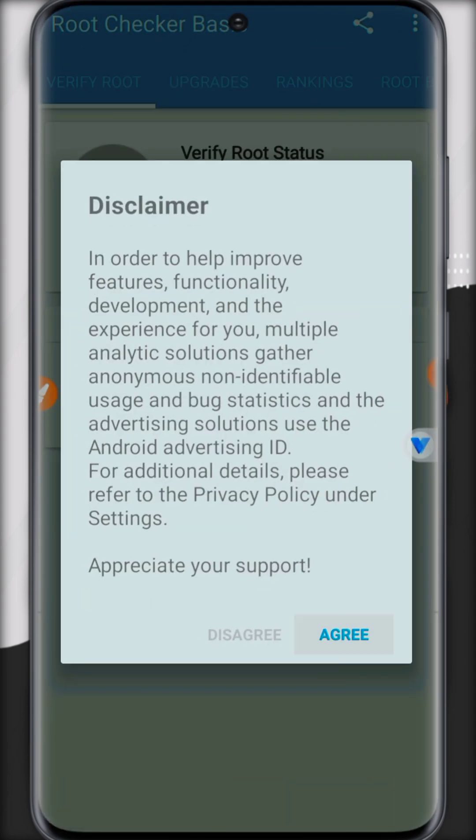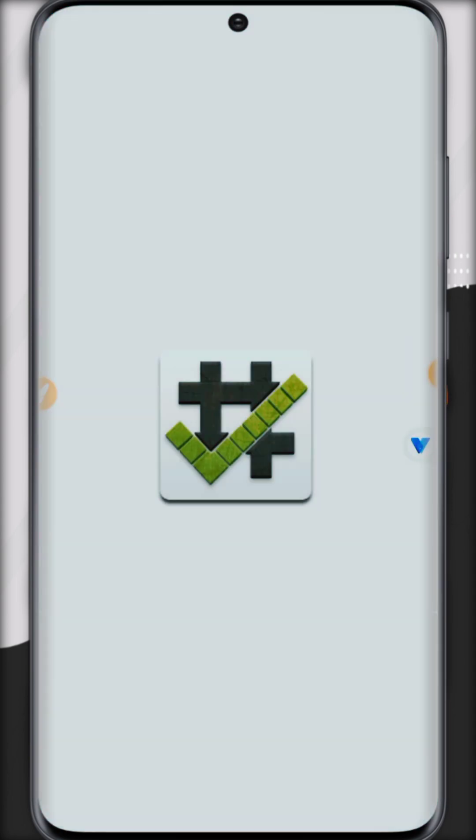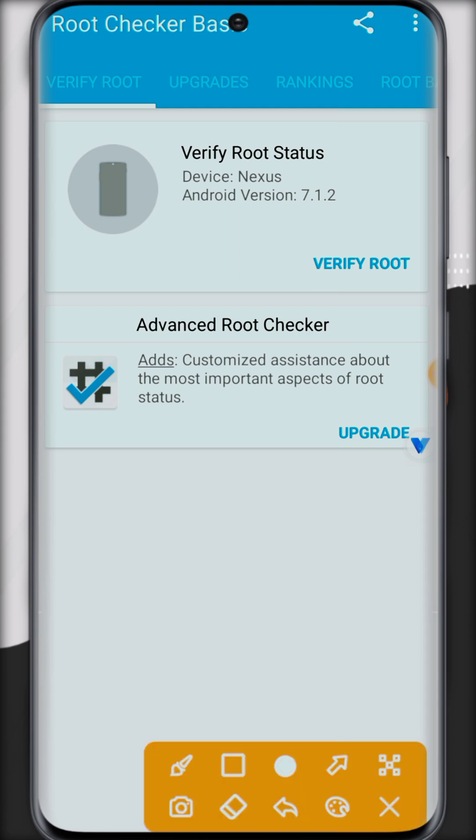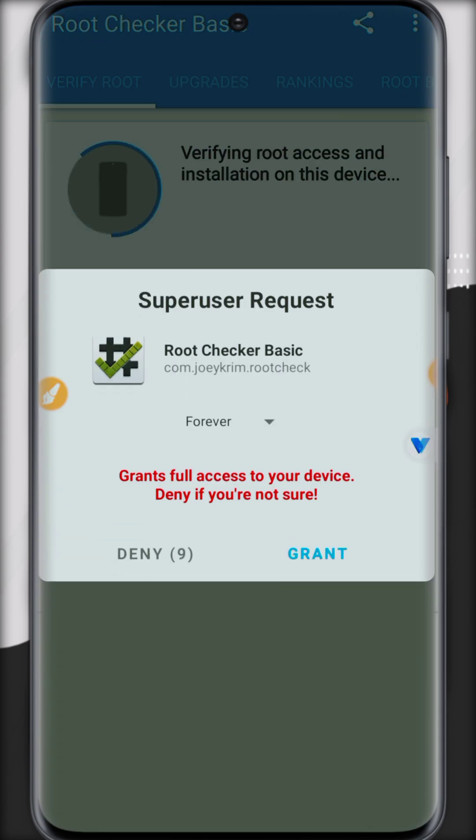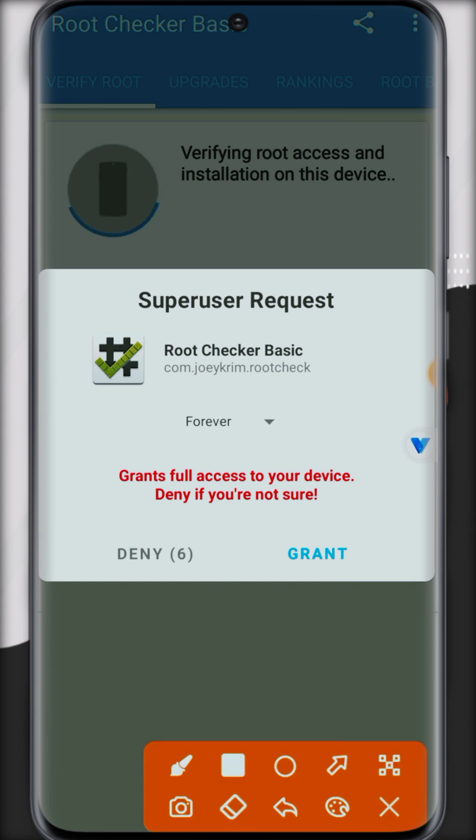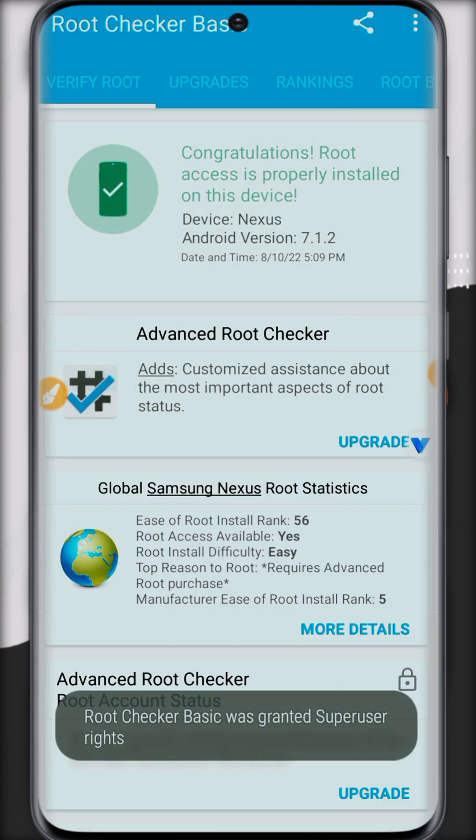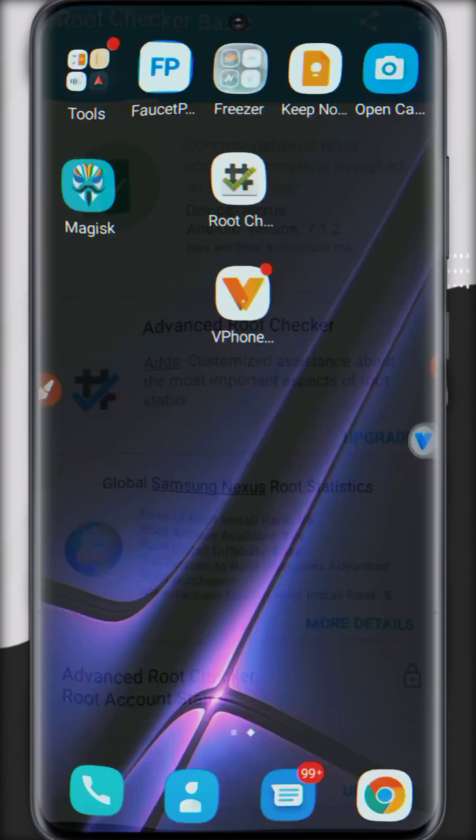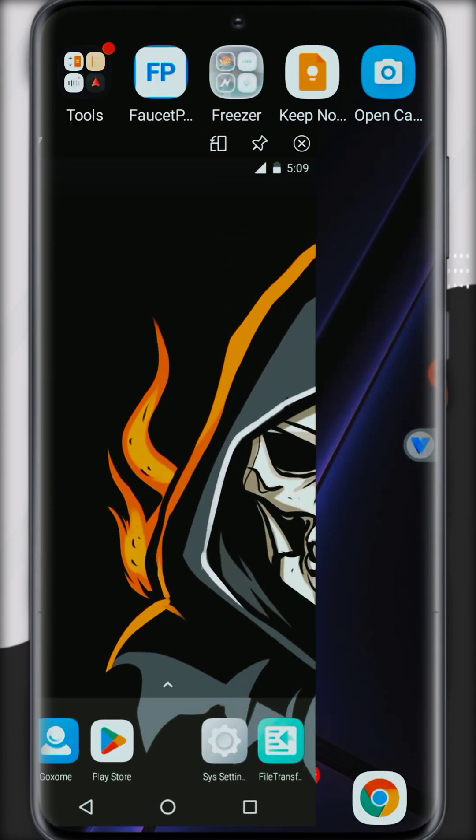So let's check out if root is working or not. Open root checker, click on verify root settings, now grant the permissions. So it's now rooted via Magisk manager.